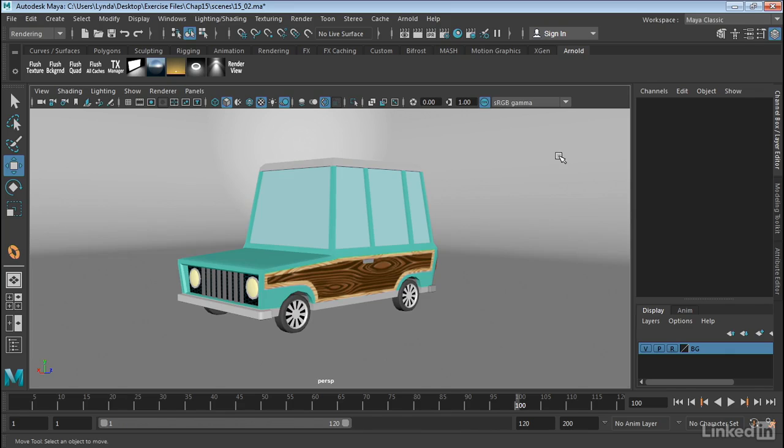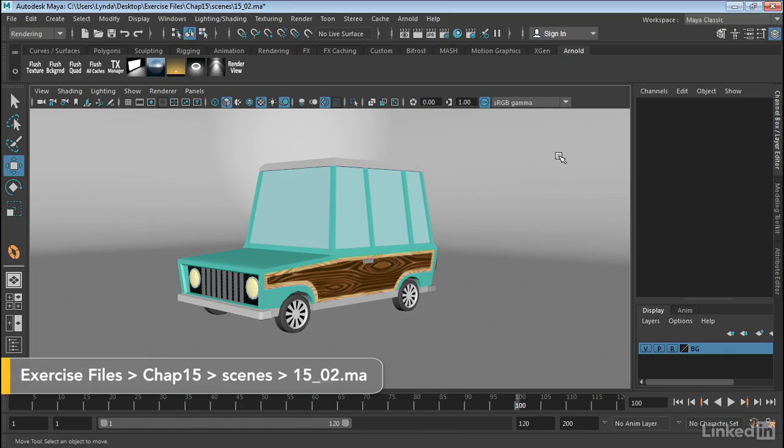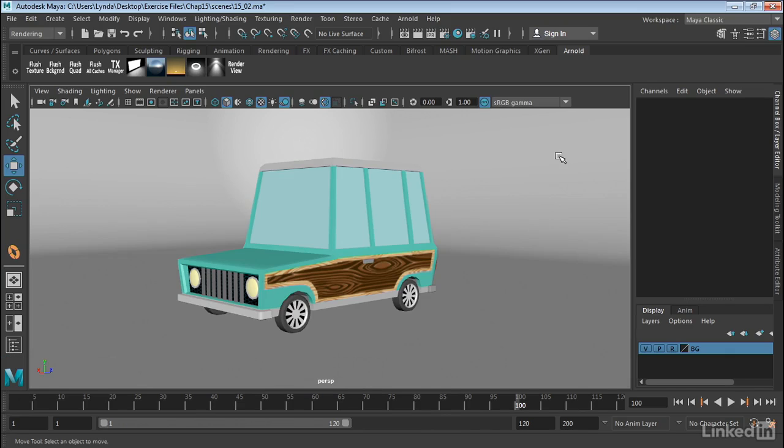In addition to Maya lights, Arnold also brings along a few of its own types of lights. So let's take a look at the Arnold specific lights.